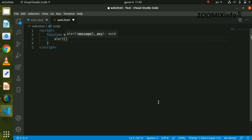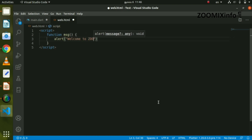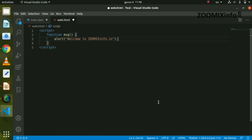We have to open the alert — window.alert. We will get the same output and open the message from the screen. We can display a statement on the screen, for example, 'Welcome to ZoomX Info'.